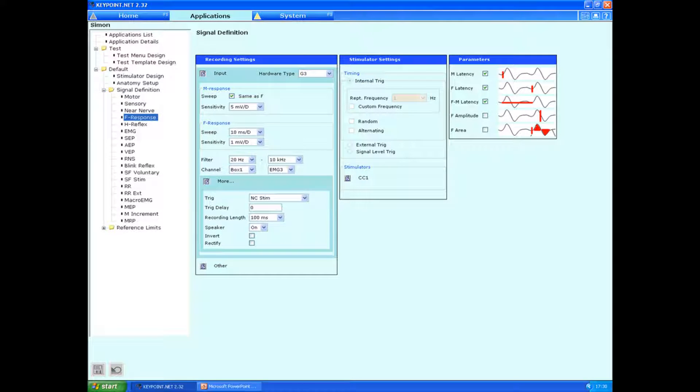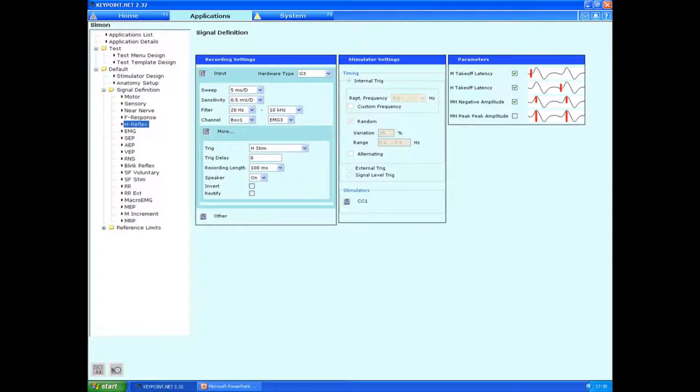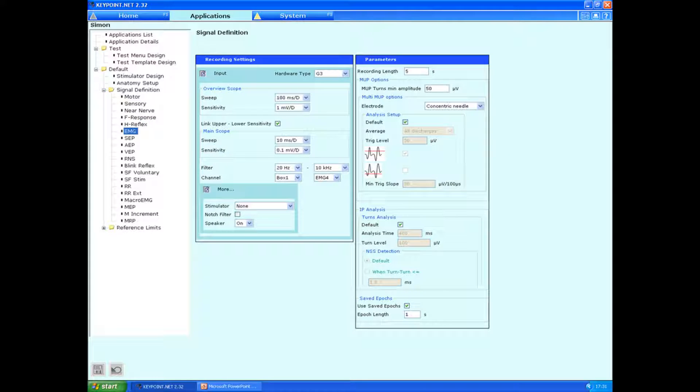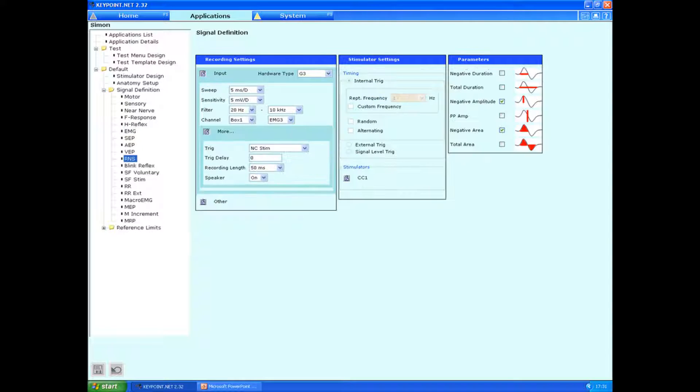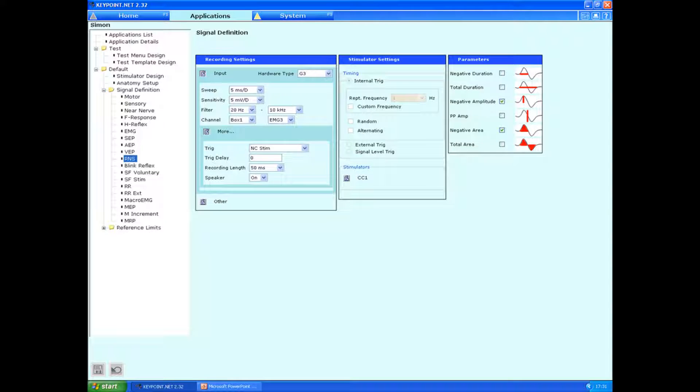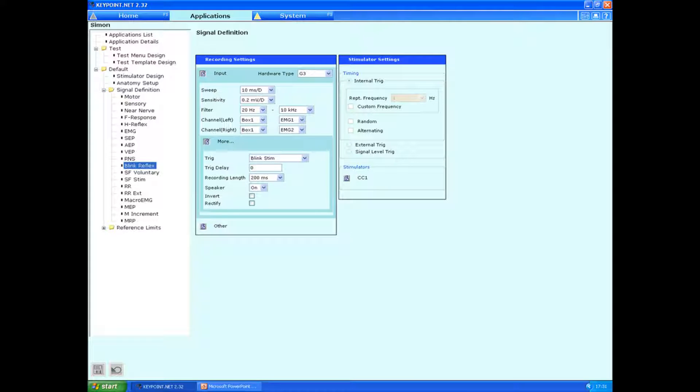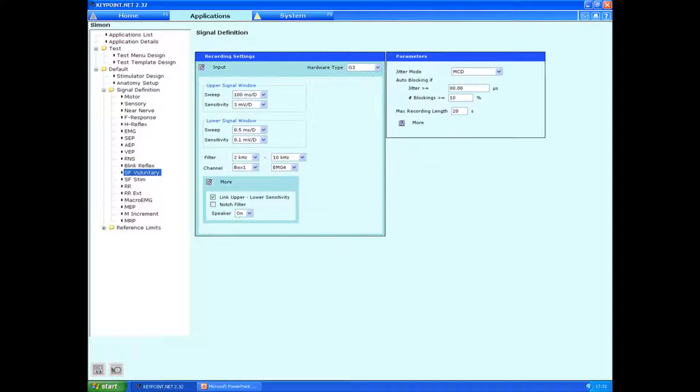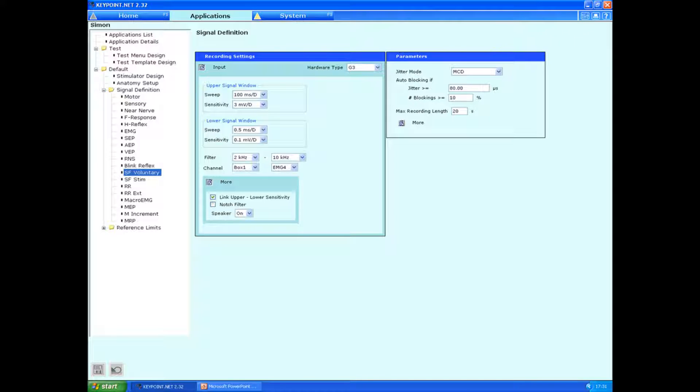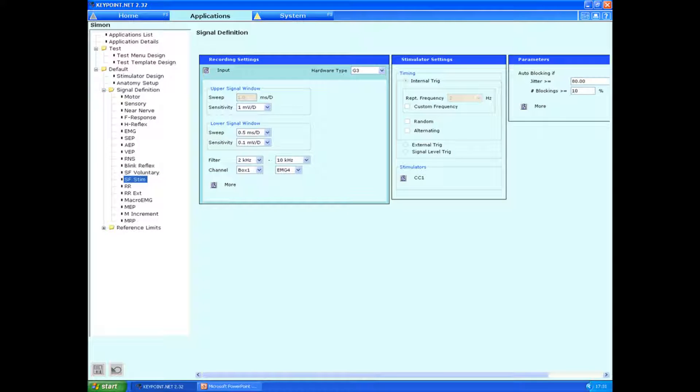These are the sensory settings, F responses, H reflex, EMG settings, repetitive nerve stimulation, blink reflex, single fibre voluntary, single fibre stimulator.